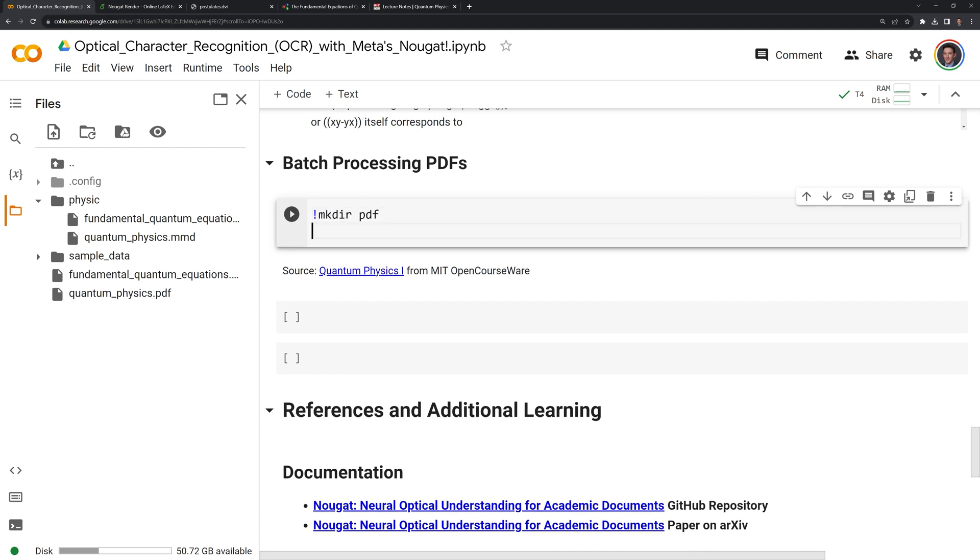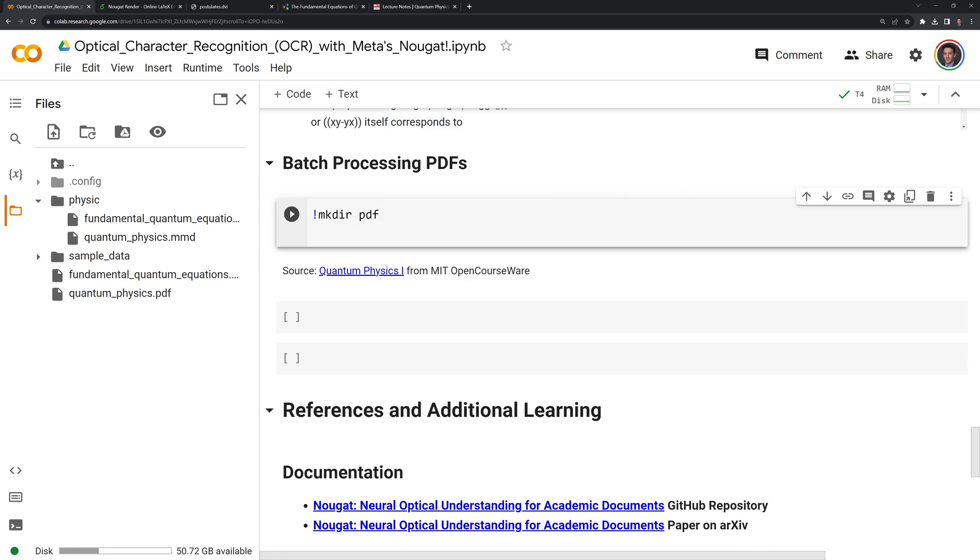I'll call it PDFs and we are going to call exclamation point, then mkdir. Then what I'm going to do is I'm going to call curl four times and we're going to save all the PDFs into the PDF folder. And I will actually call it PDFs.